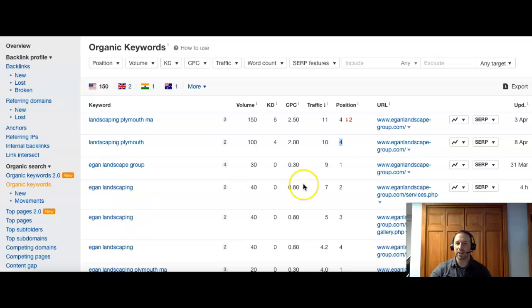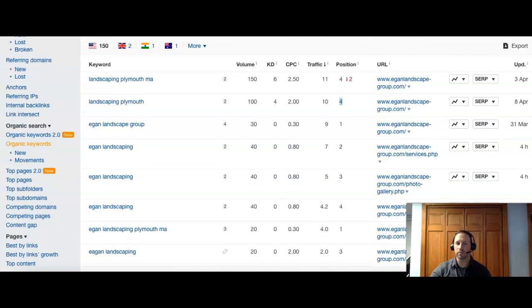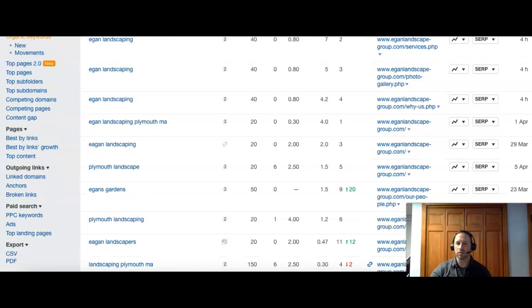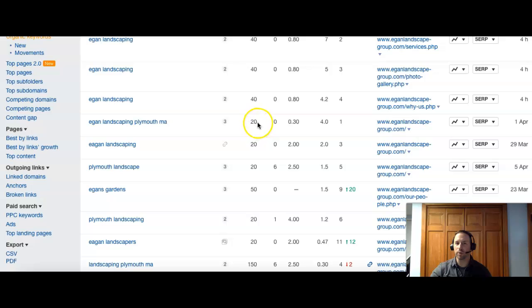Then they have their own name. They're number one. Egan Landscaping, two, three, four, depending on how they put it in there. Egan Landscaping Plymouth. So that's good. It's their name and their location. So there's only 20 people that search it, but they're number one.